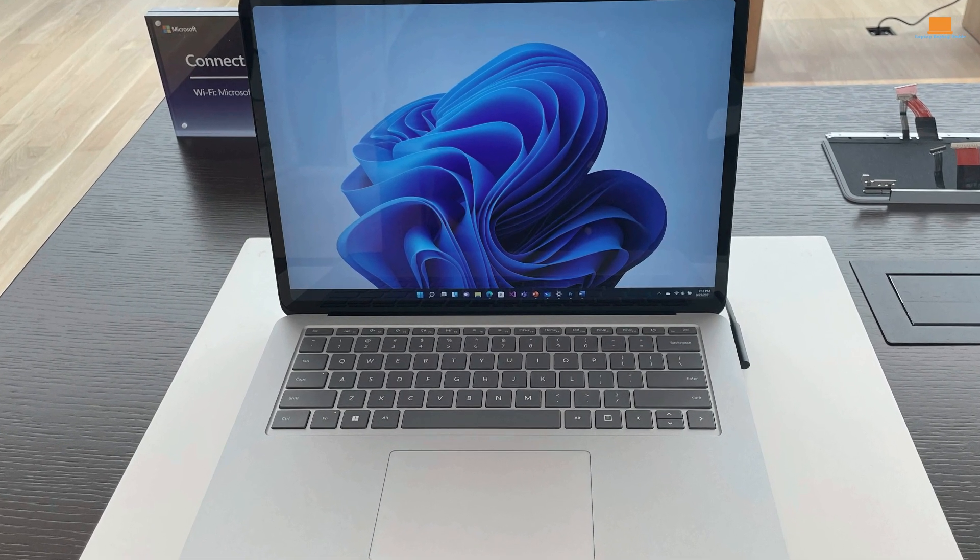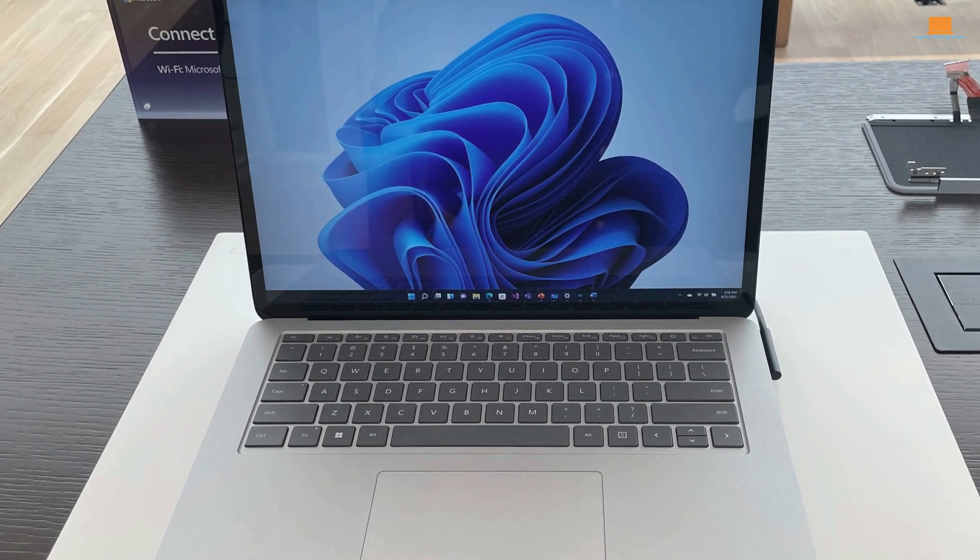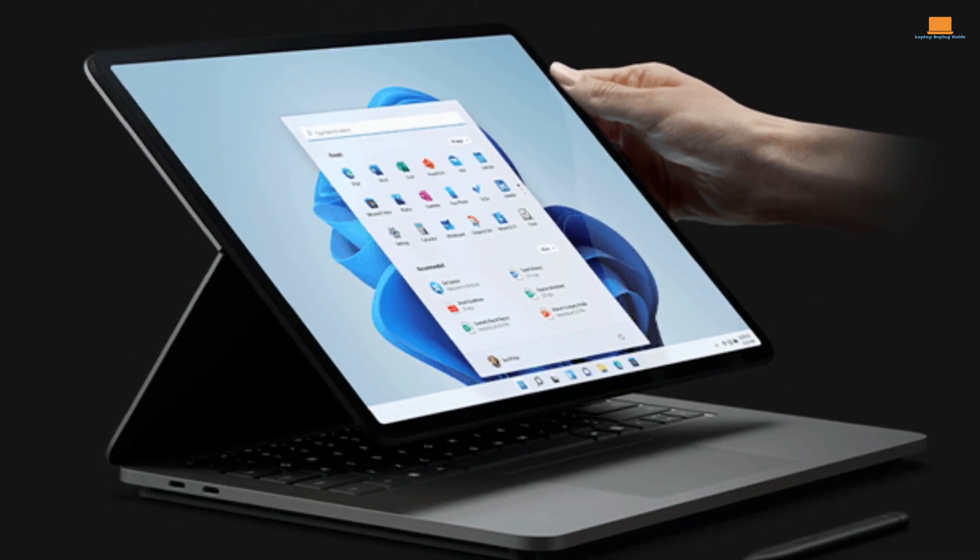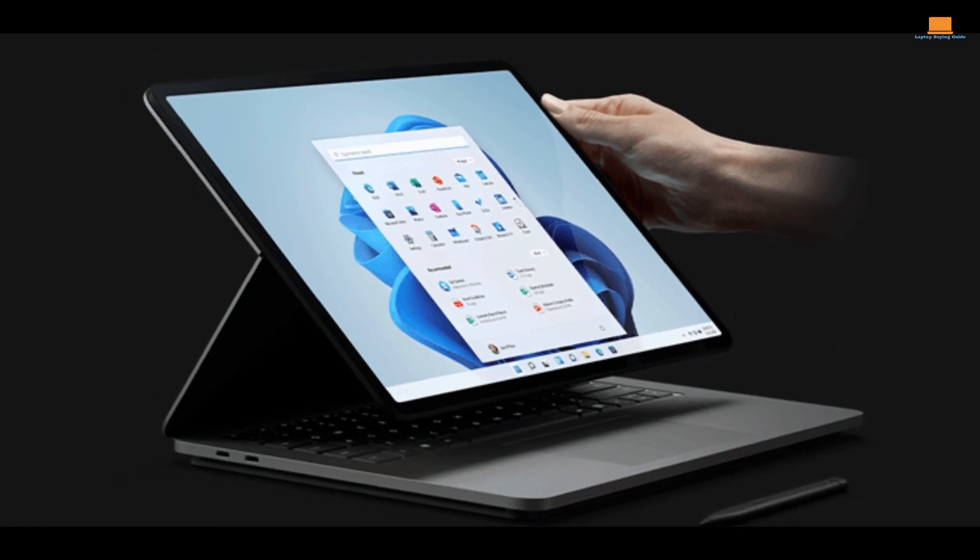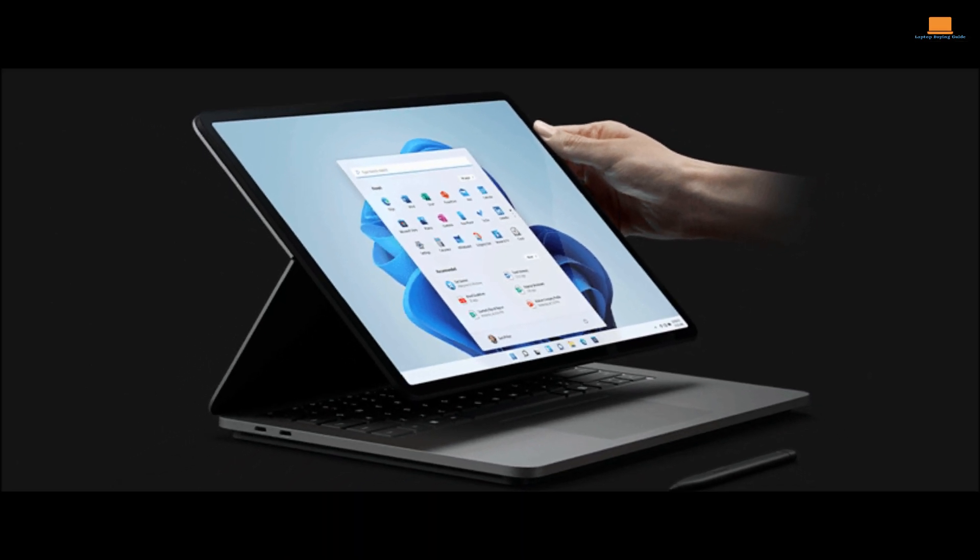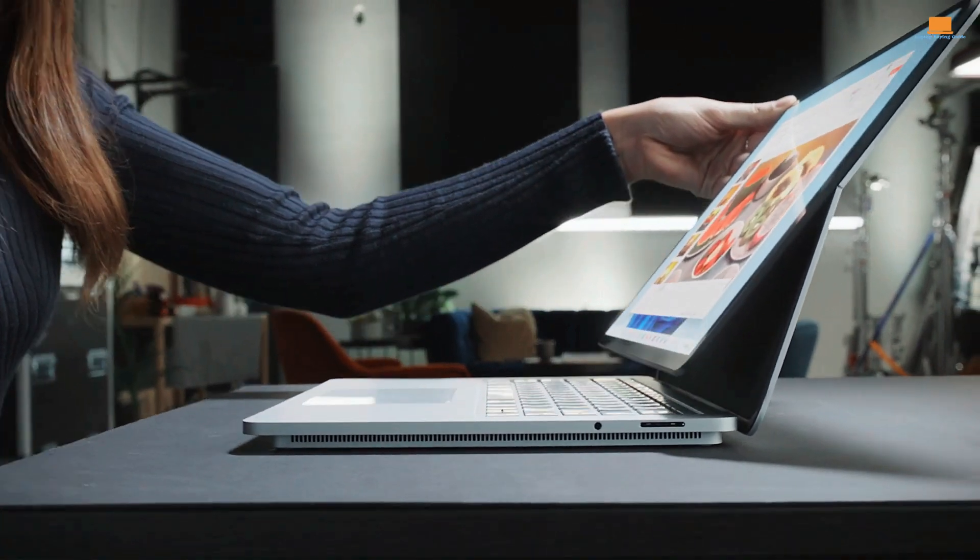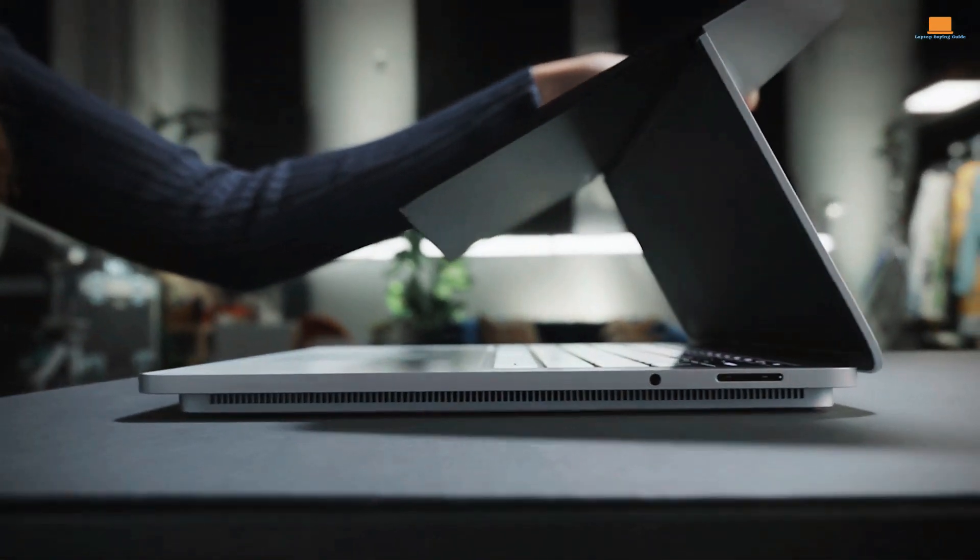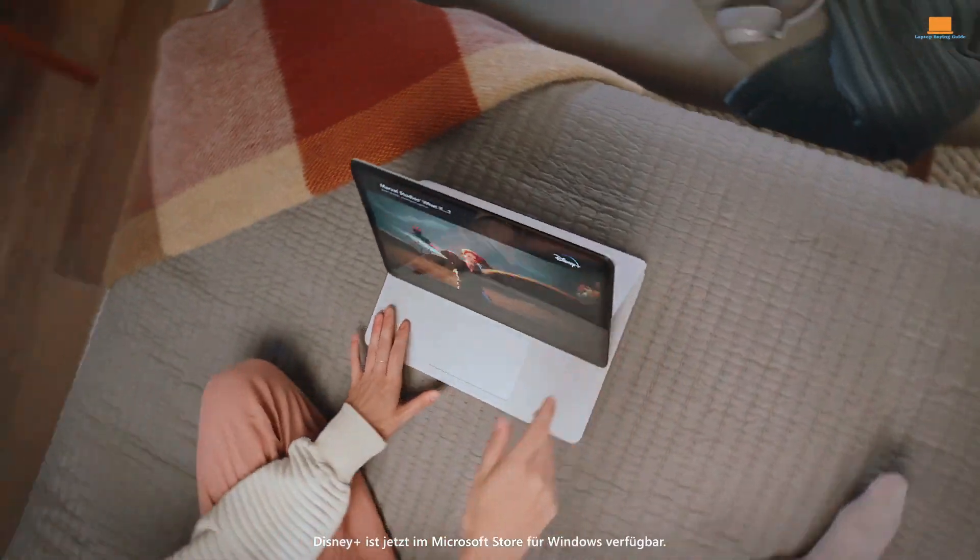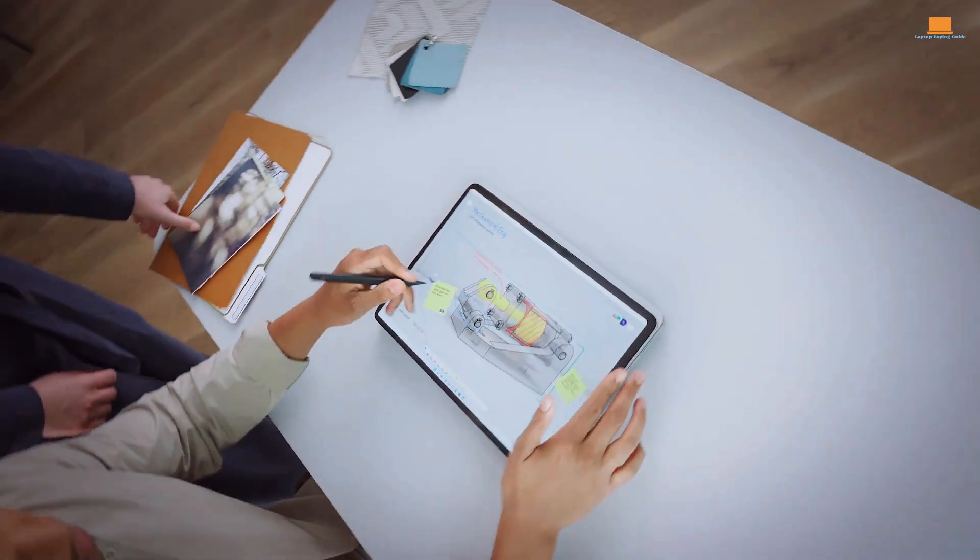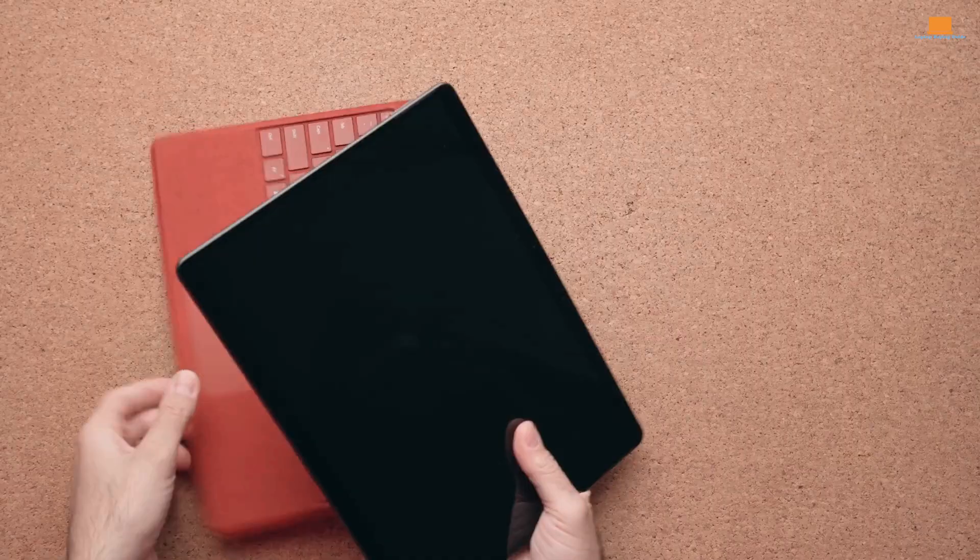However, the Surface Laptop Studio is a bit pricey when fully configured, and while it's a great machine, it doesn't quite deliver the same level of performance as similarly priced clamshell laptops. This is likely due to the additional hardware required to support the unique sliding hinge and touchscreen display. So, while the design is innovative and eye-catching, you may need to make some trade-offs when it comes to raw processing power.